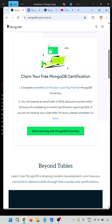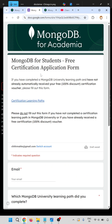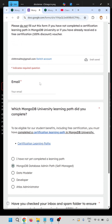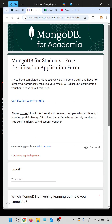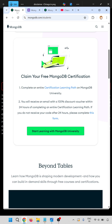If you don't receive the discount code within 24 hours, please complete this form. Fill in all the required fields and submit. Then you will get a mail regarding your coupon voucher for 100% discount.